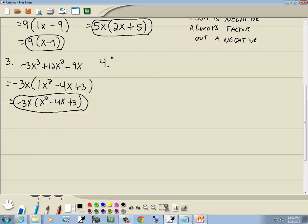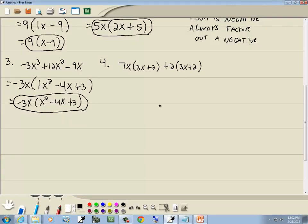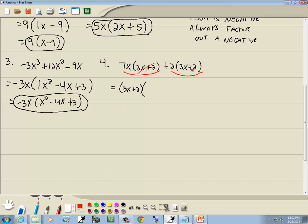Let's look at another GCF: 7x times (3x plus 2), plus 2 times (3x plus 2). These are multiplication groups separated by a plus. Looking at what they have in common, both groups contain (3x plus 2). So we factor out (3x plus 2). Cross out the (3x plus 2)'s, and what remains is 7x plus 2. Our answer is (3x plus 2) times (7x plus 2).